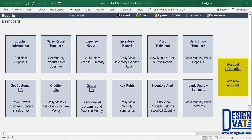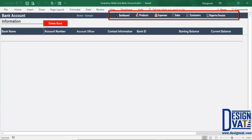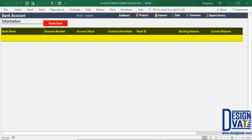So first, we cover this section. Now this works just like other sections of the template. In the upper left, we have the label. To the right, we have a button to delete. Above, we have our navigation pane. And below, we have our table where all bank accounts will be listed.